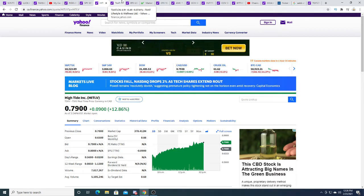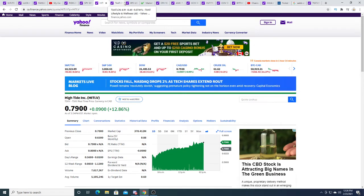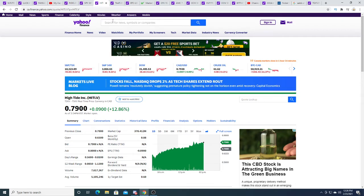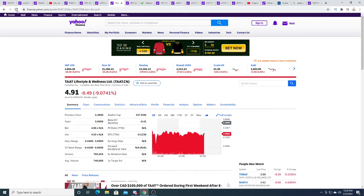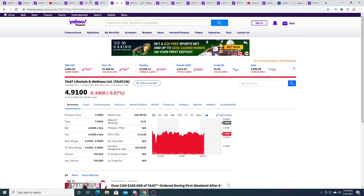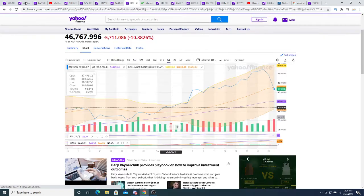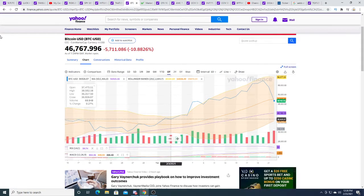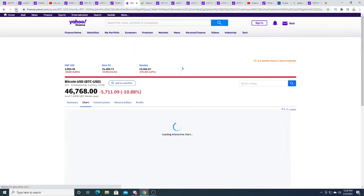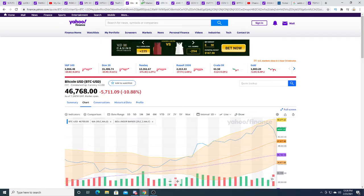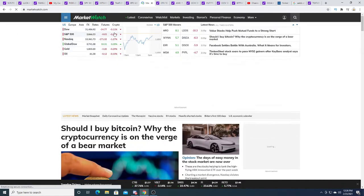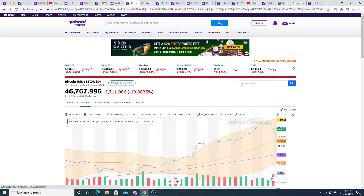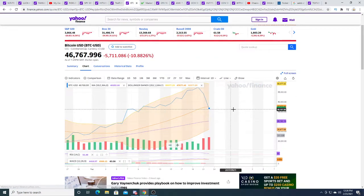I was hoping it would go down to 50 cents, maybe that 60 cent mark would have been a huge buying opportunity. Too late now. The market is still crashing, so there's still possibility this stock could go down. TAT is down 49 cents right now, $4.91. Bitcoin is down $5,711.